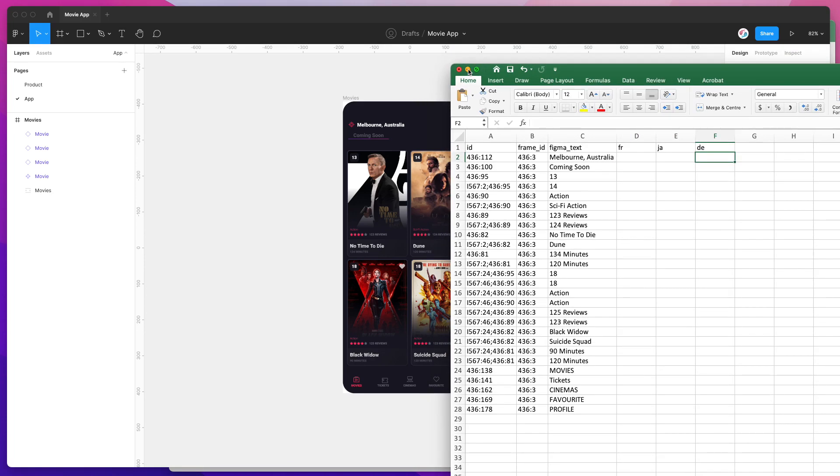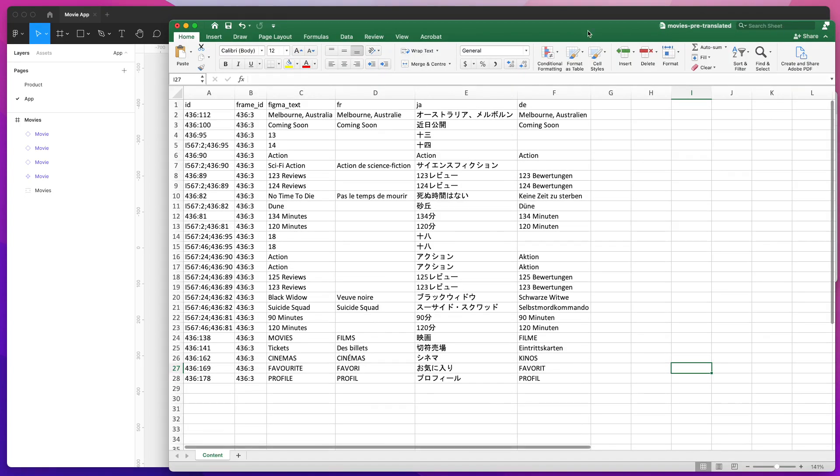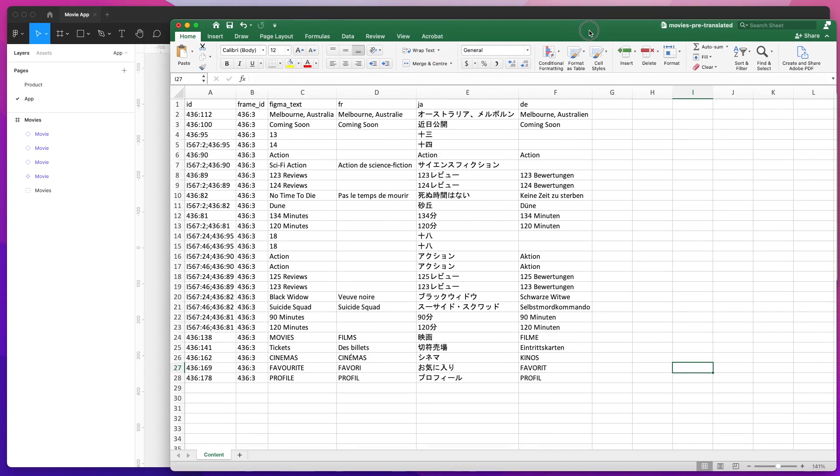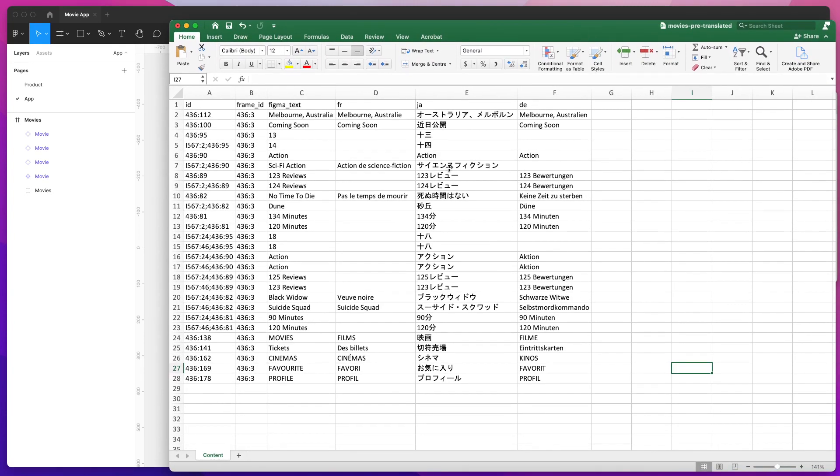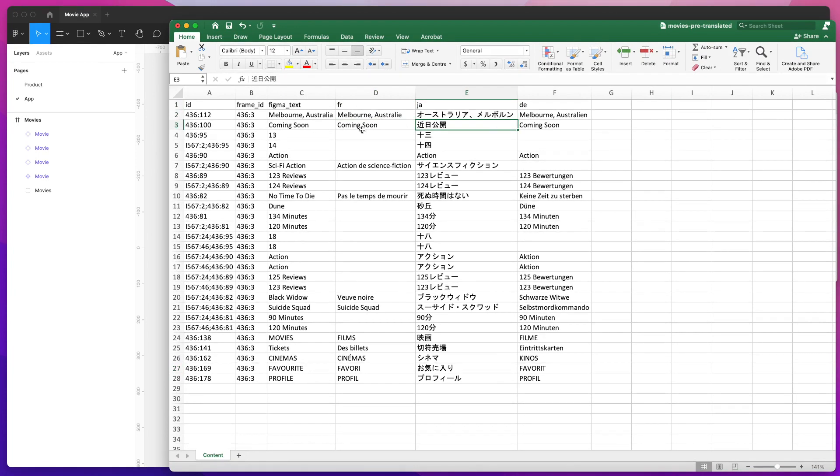You can see here in the exact same spreadsheet that I exported earlier with those same locales, I've gone through and translated all of the text from the original design into these three different locales. You'll notice that some of these are missing—I've got a few different fields in different languages that haven't been translated.